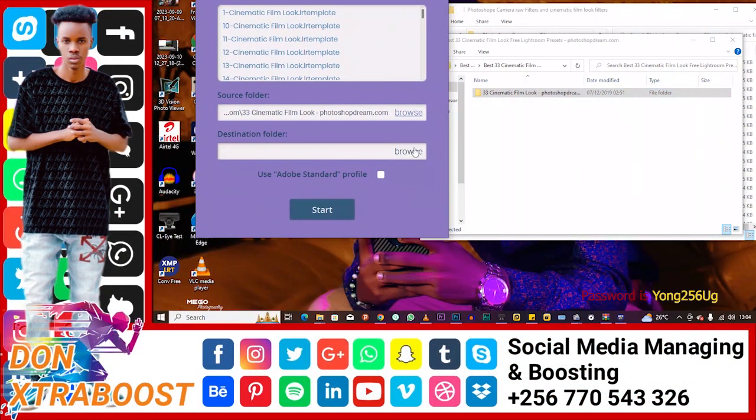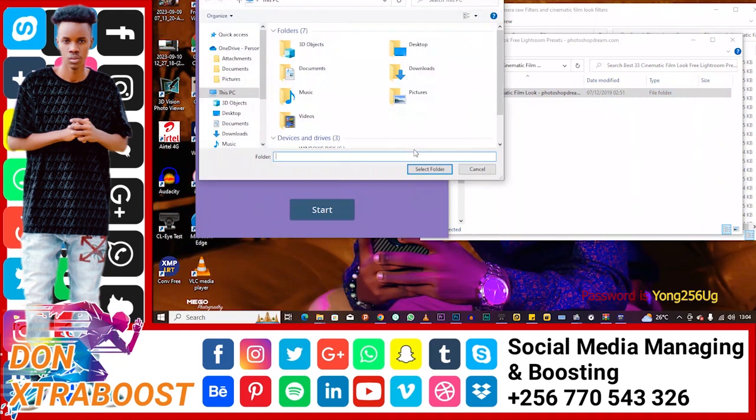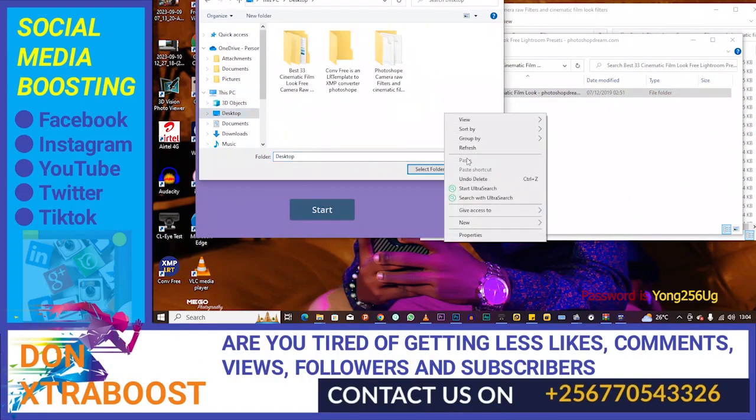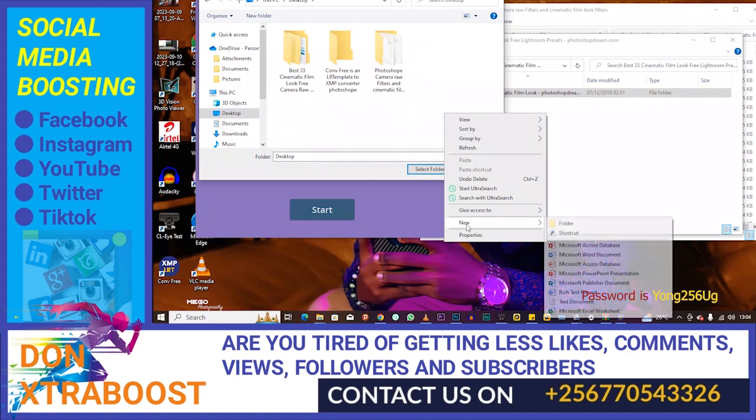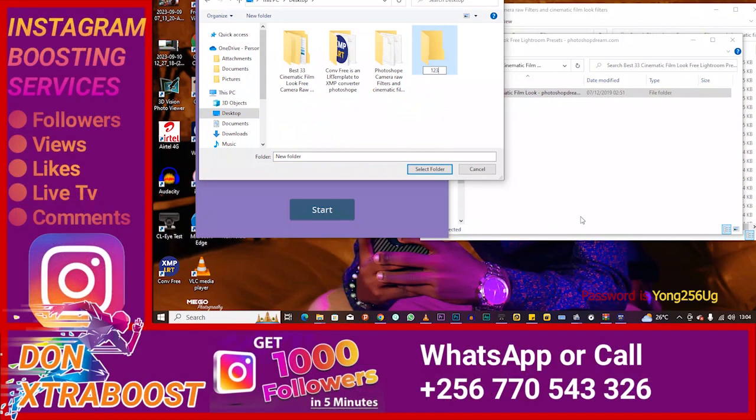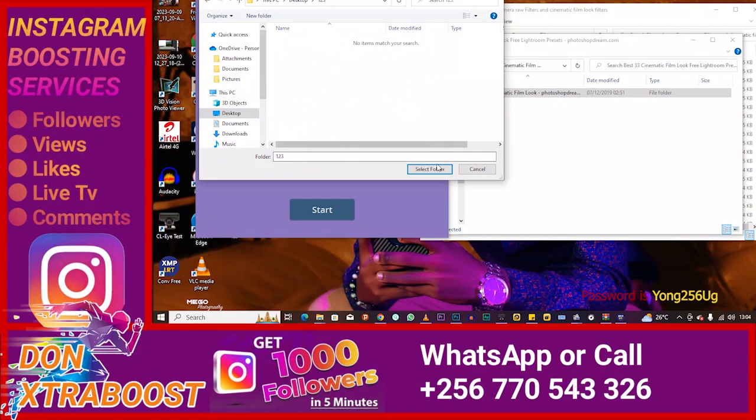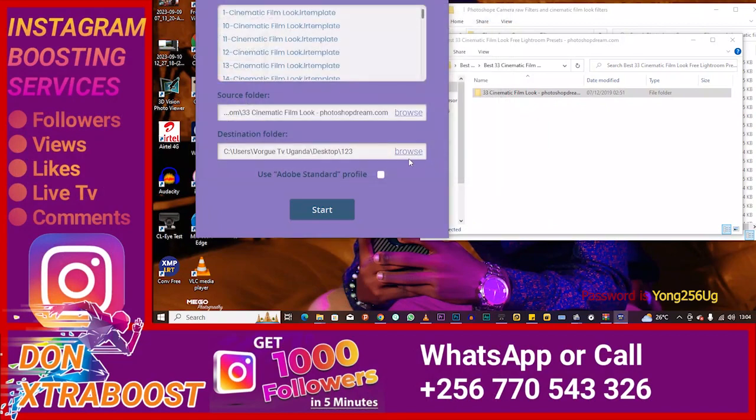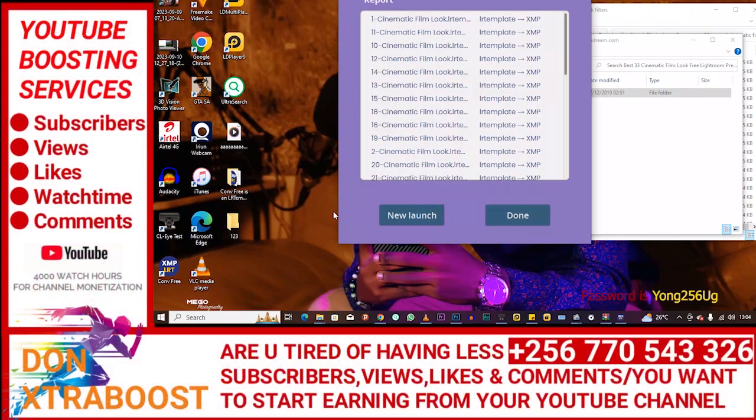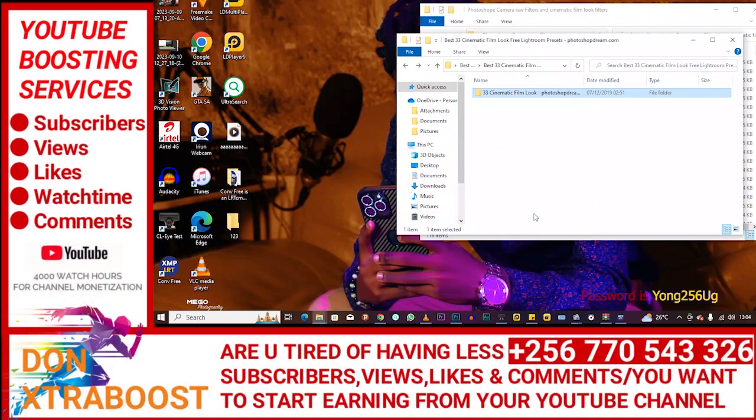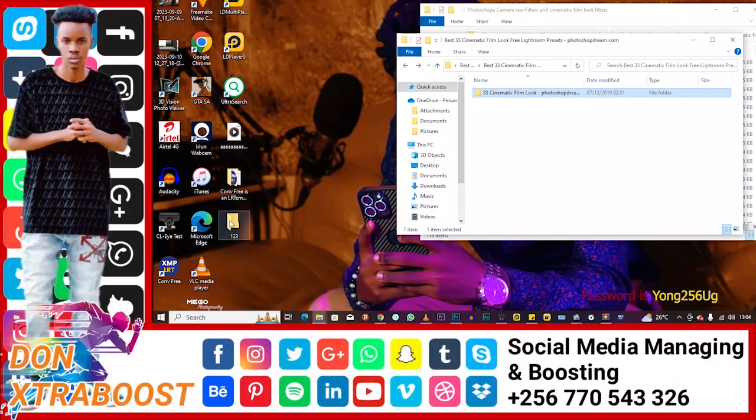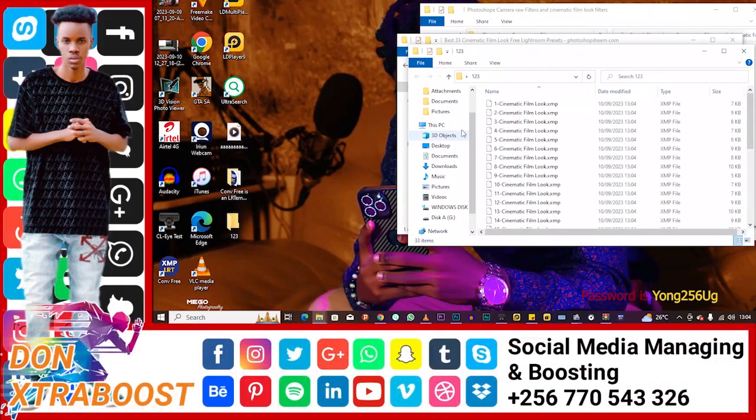You see, you just drag this file here. You drag it, and then you browse where you want it to be. Let's say desktop. Let's create a new folder. We can call it 123. Select. So we say start. It's done. And then let's look for our folder, 123. Are you seeing them? They are converted and you can use them.